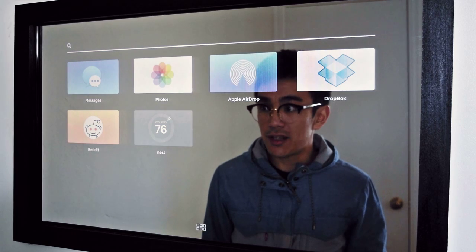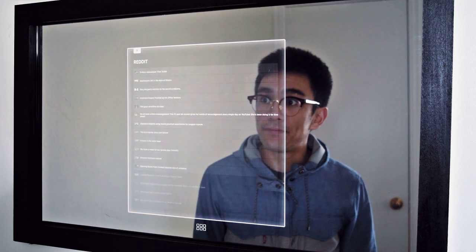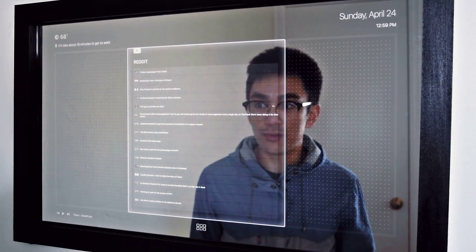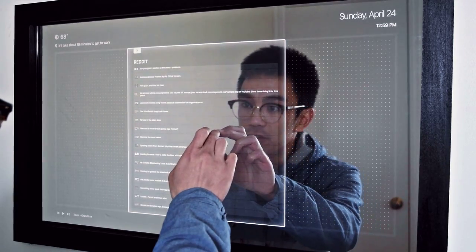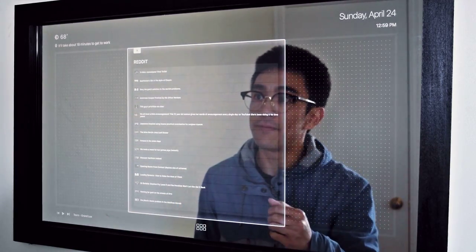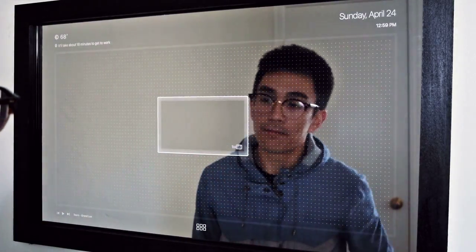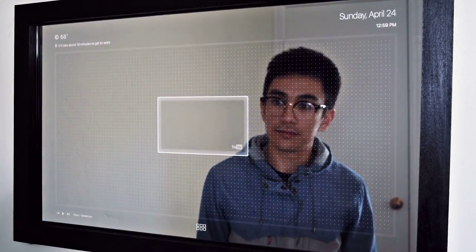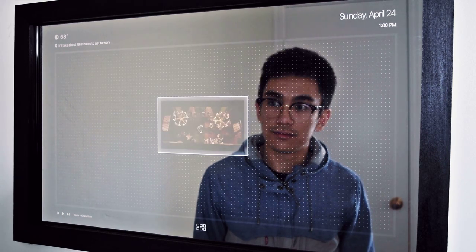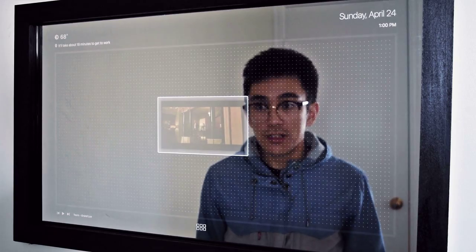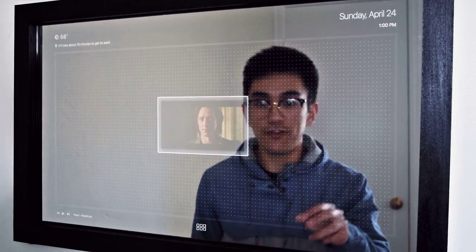To demonstrate one of the apps, I'm going to go ahead and launch Reddit. This is currently listing our videos, which happens to be my favorite subreddit. I'm going to go ahead and select one of these videos to demonstrate video playback. Here's an X-Men trailer. Now, just like the music player, if I wanted to control the volume, all that I would have to do is hold up two fingers up against the mirror.